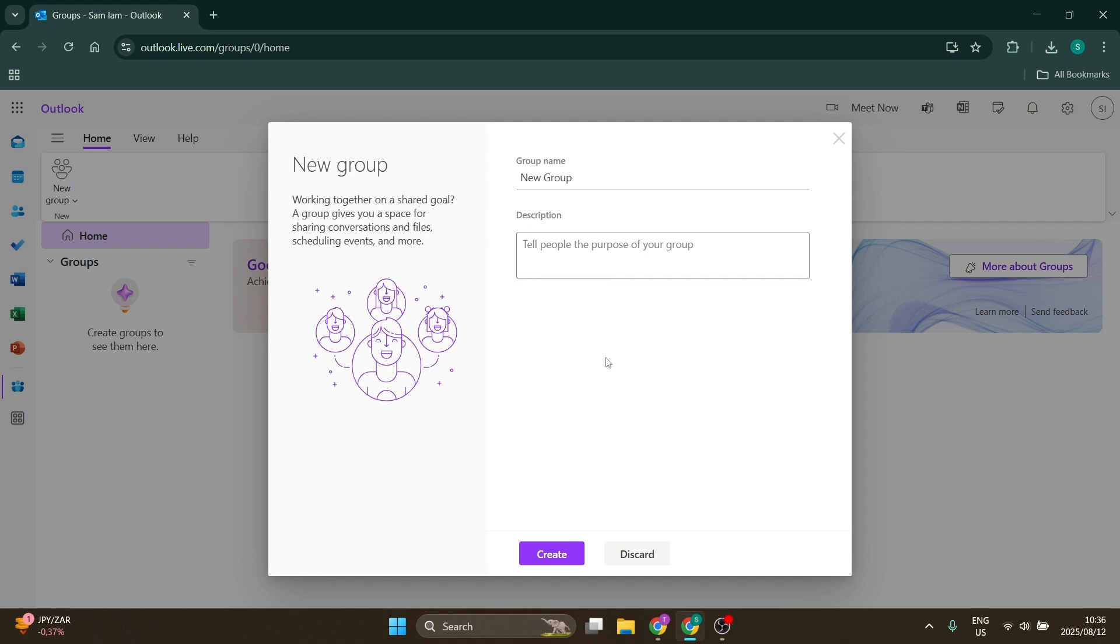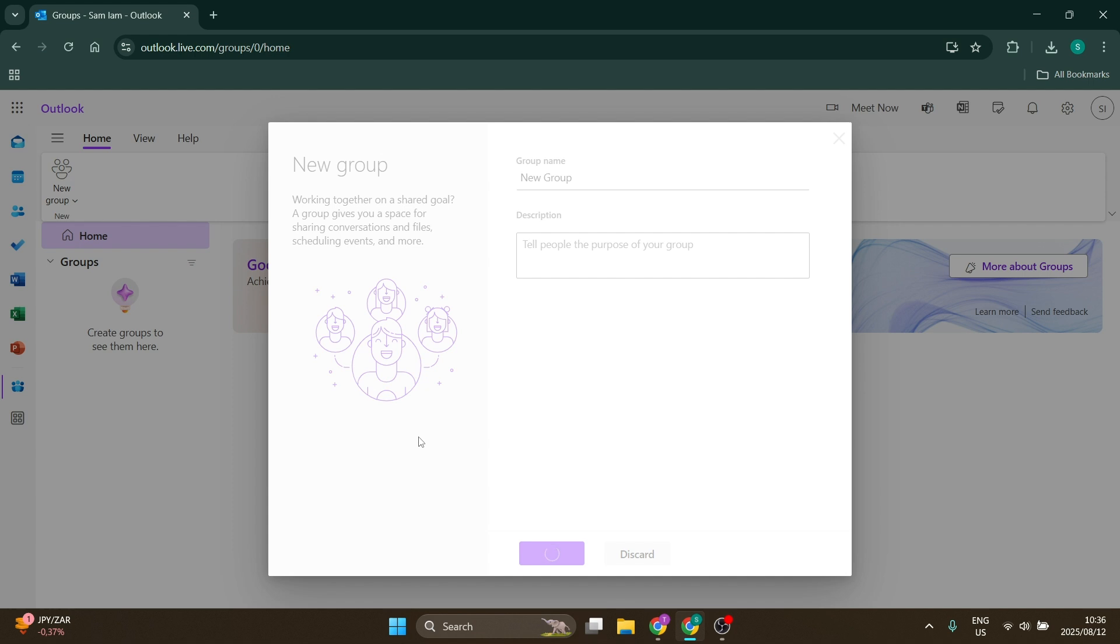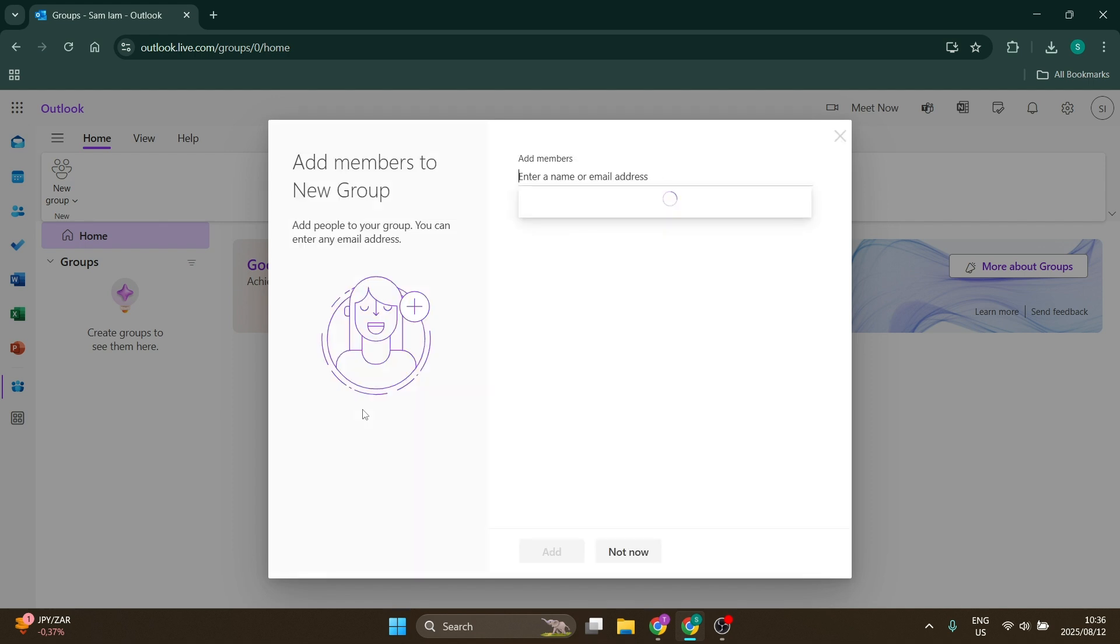Once you've done that, you can go ahead and click on create. You will now find this on this page over here. And if you just give it a few seconds, you will also be able to go back to your main mail page where you find all of your folders. You will now be able to go ahead and view it there.